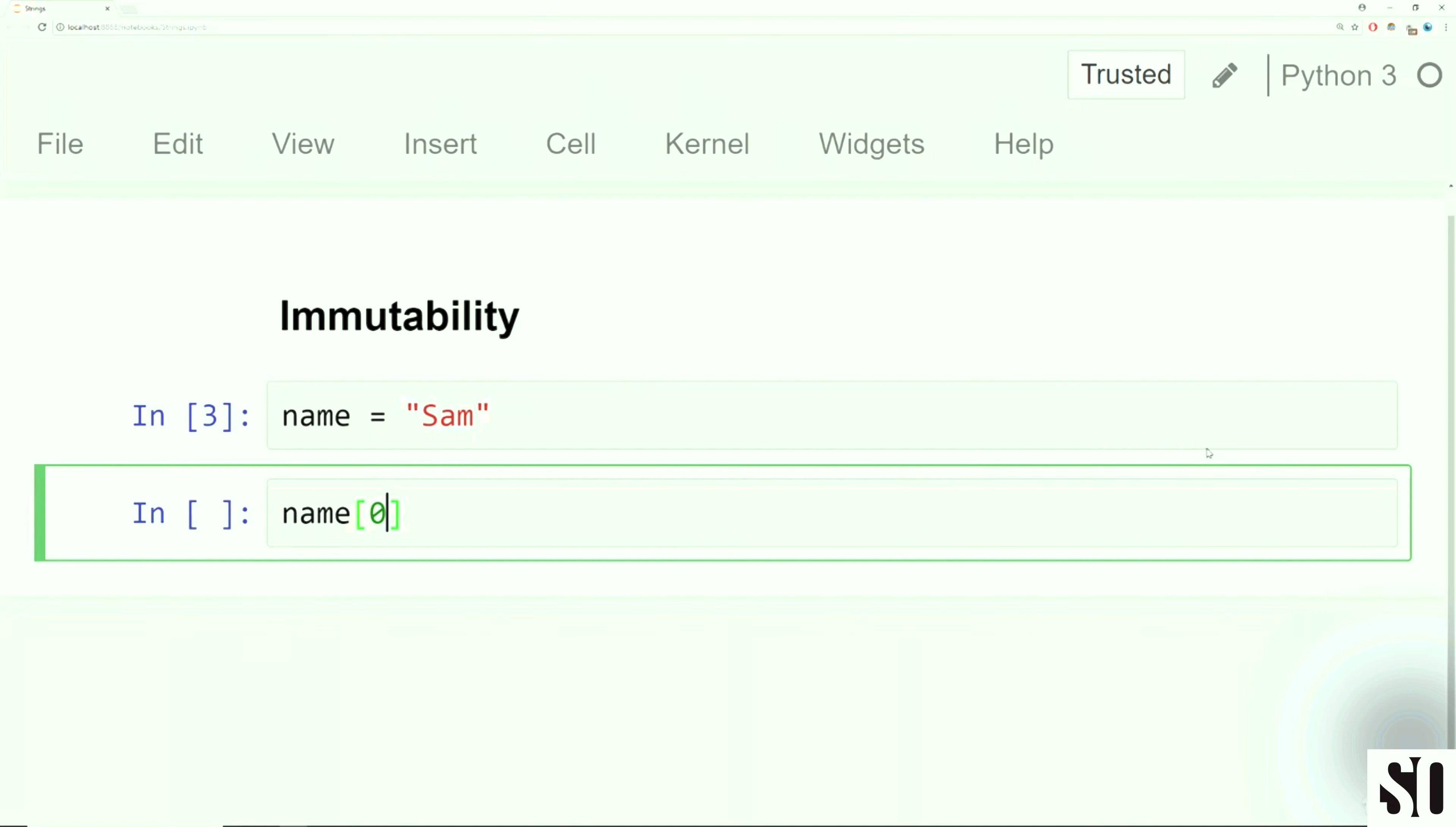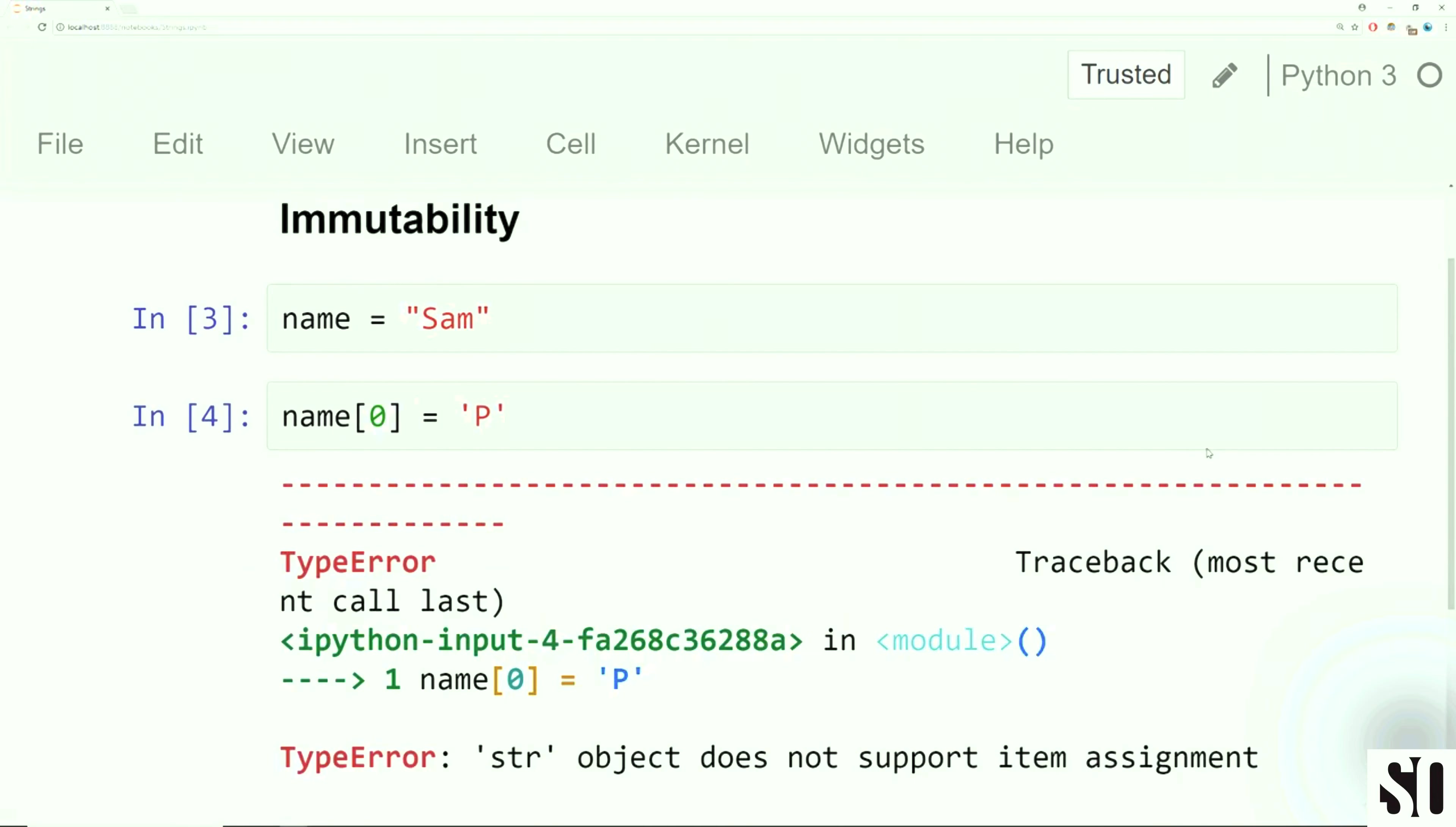The first thing we're going to discuss is the immutability of strings. Immutability stems from the word mutate, basically means you cannot mutate or cannot change. I'm going to show you an example of this.